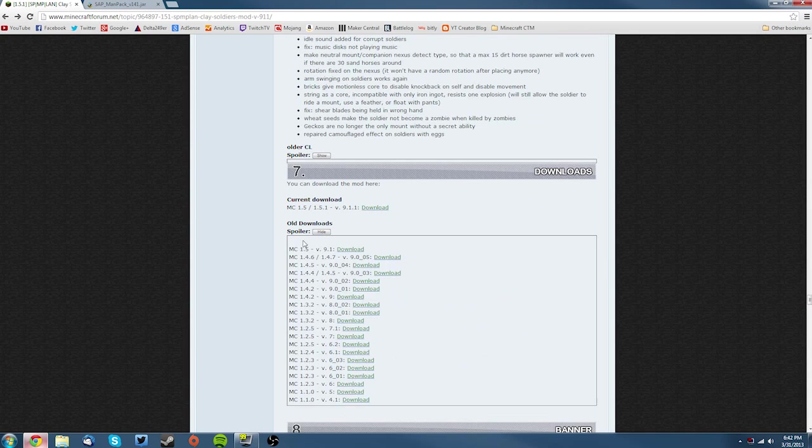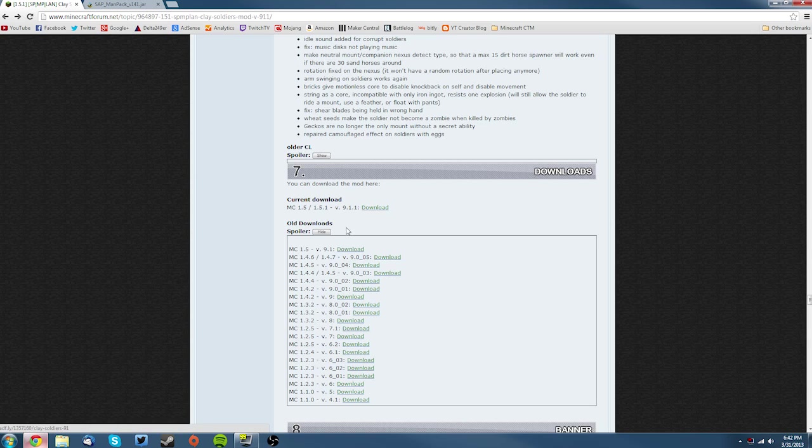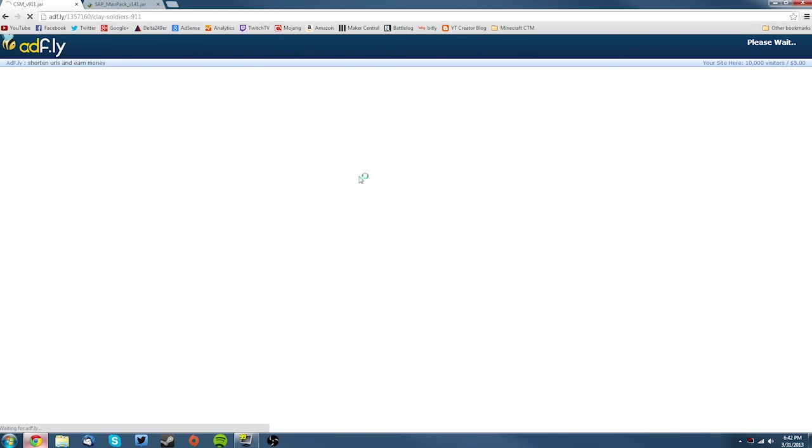If you're installing this for a different version of Minecraft, you can find those versions here. But if you're installing it for the newest version, you just click the download button here. While you're waiting for that, you can go to the other one and click the skip ad button.